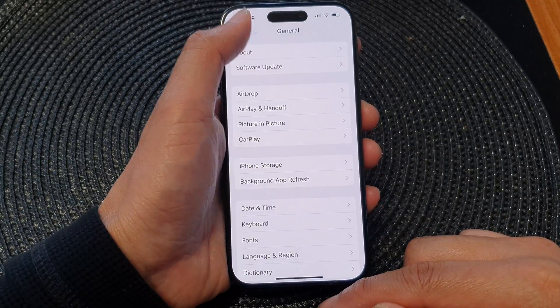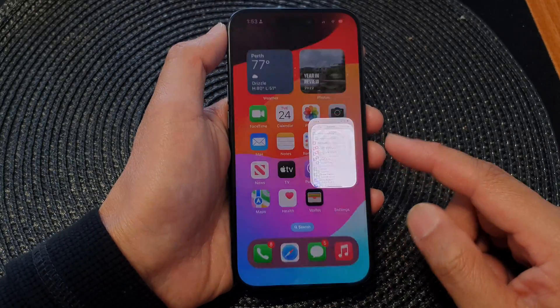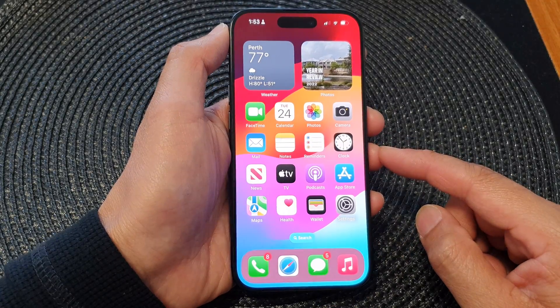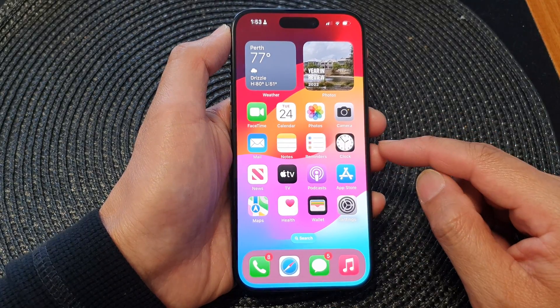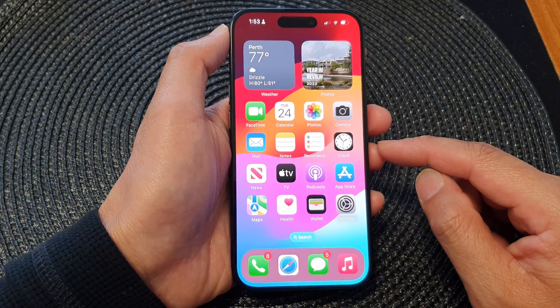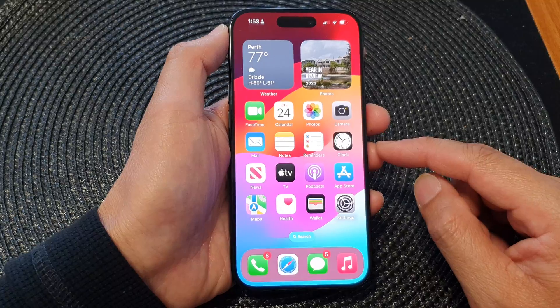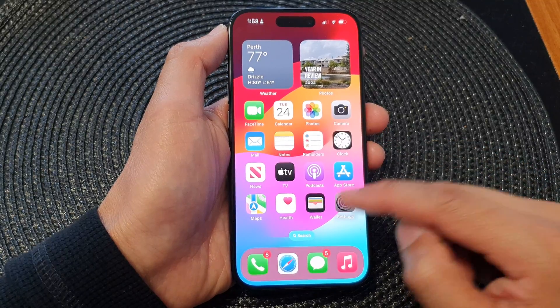First, let's go back to the home screen by swiping up at the bottom of the screen. Now on the home screen, tap on Settings.